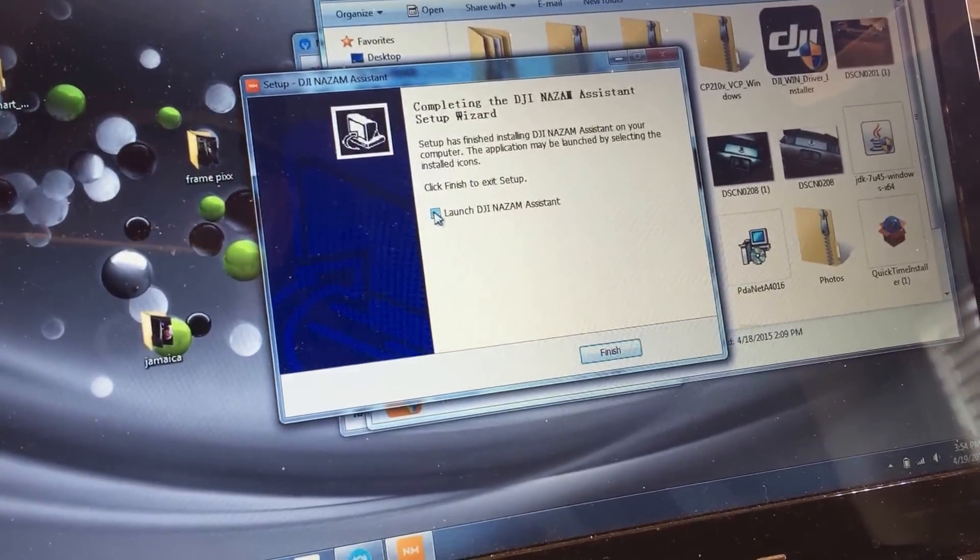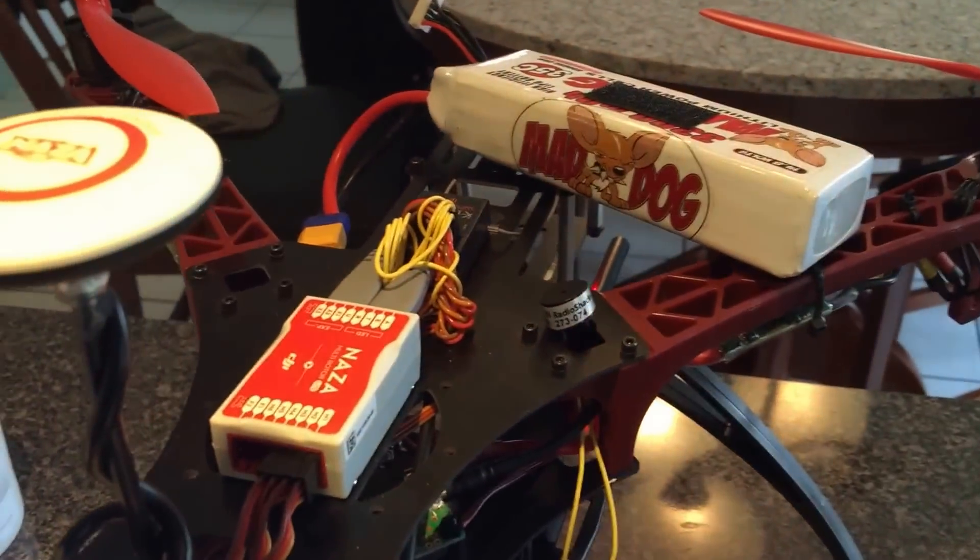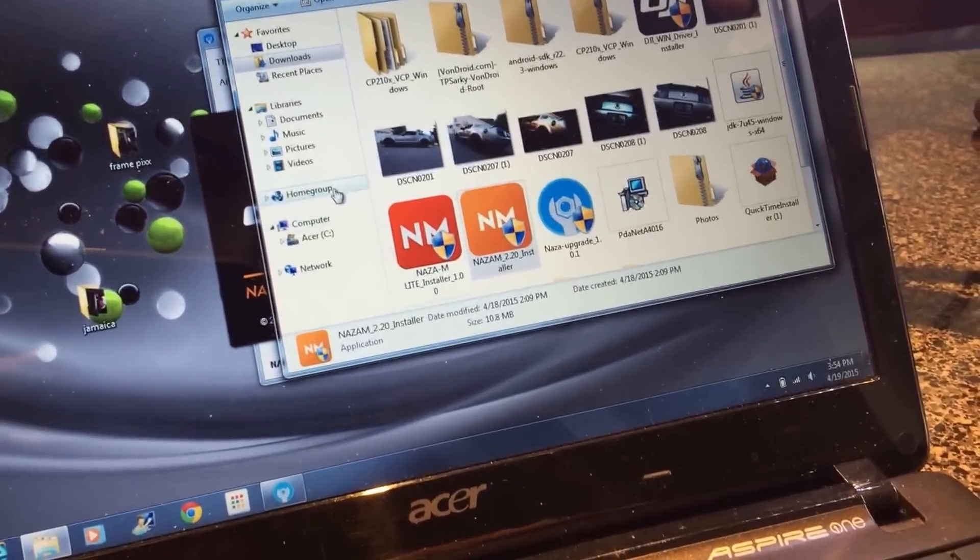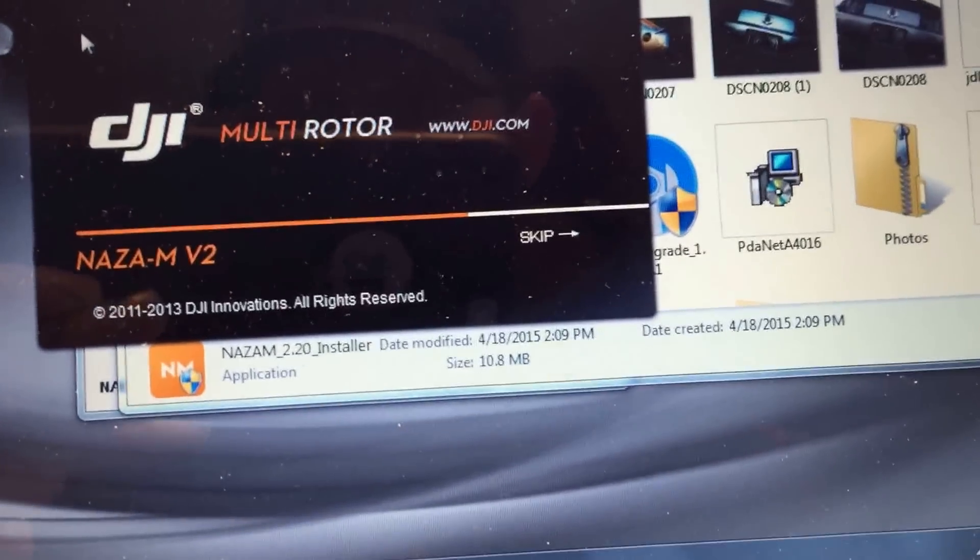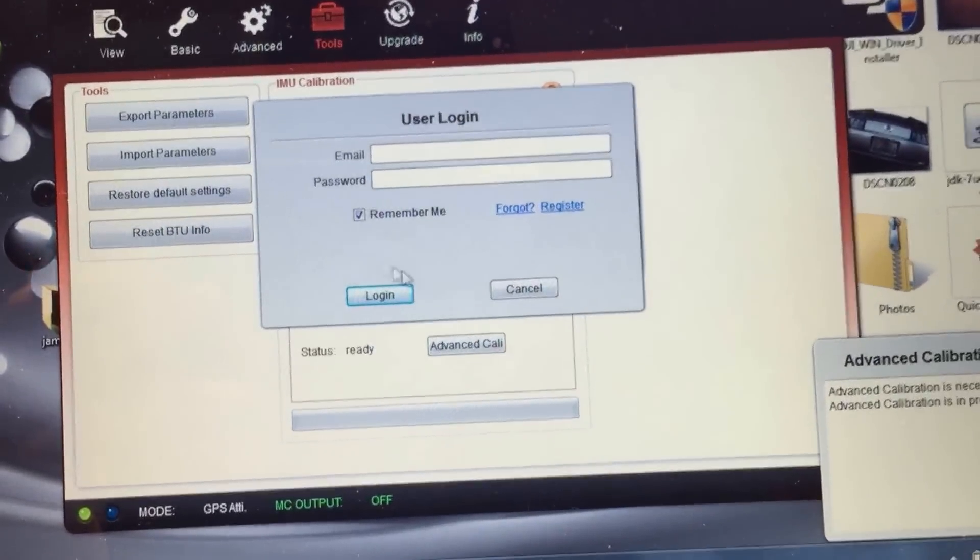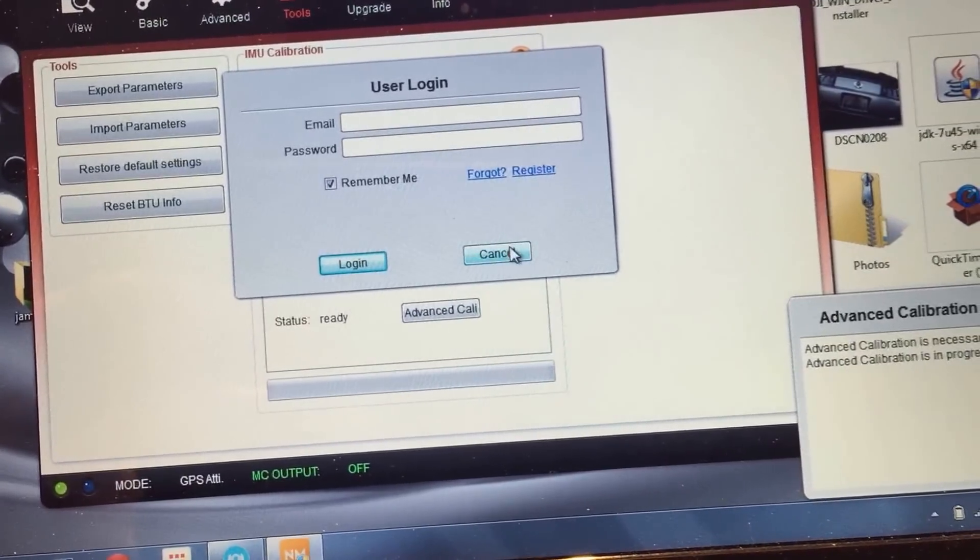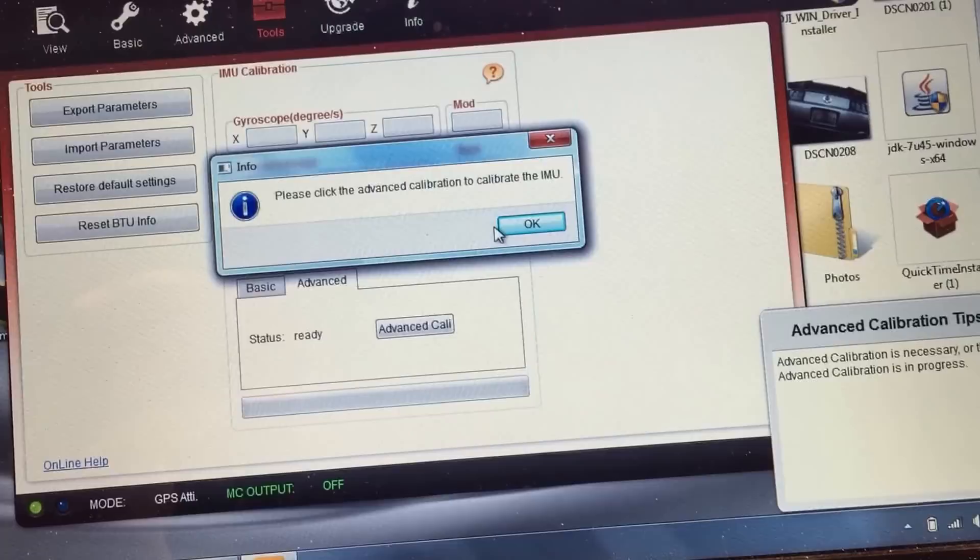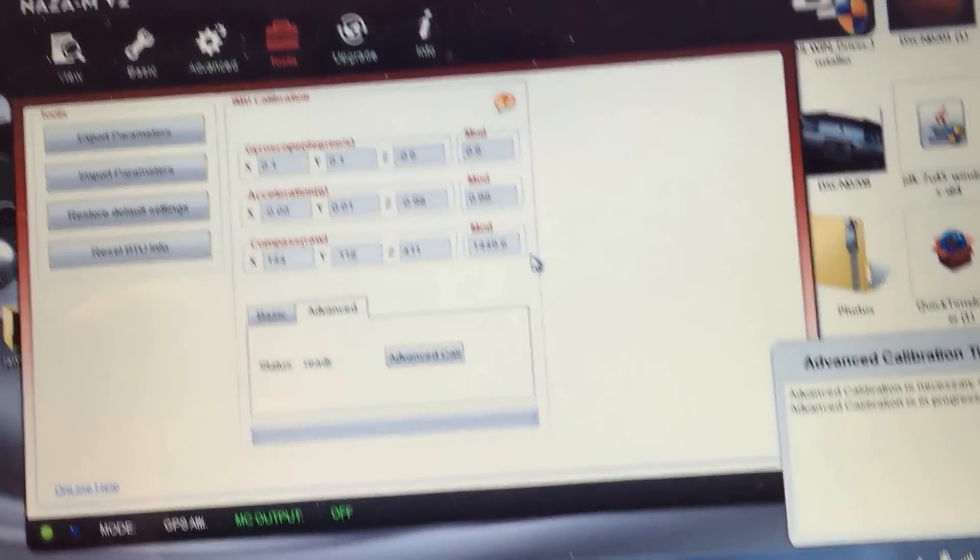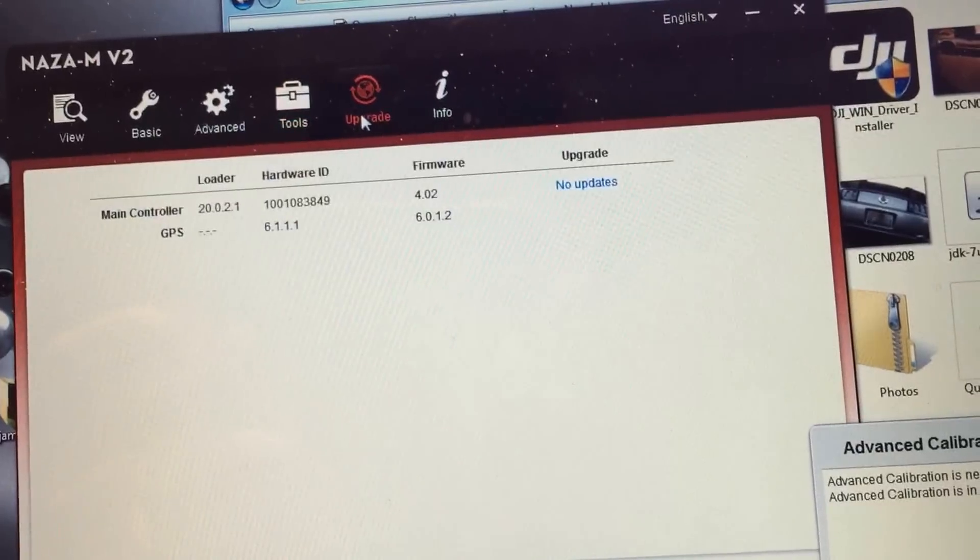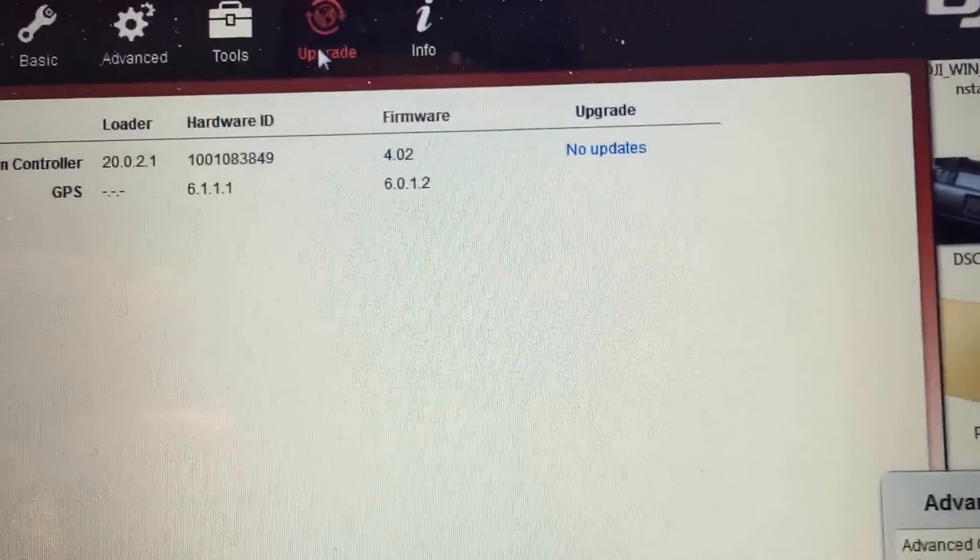Okay, we're going to click to launch it because I just want to make sure that it does upgrade to the 4.02. As you can see, it is the Naza M light that I'm connected to. There we go. I don't know if I really want to click the advanced calibrate IMU. There we go. I'm on the V2. And there we go. Firmware 4.02.